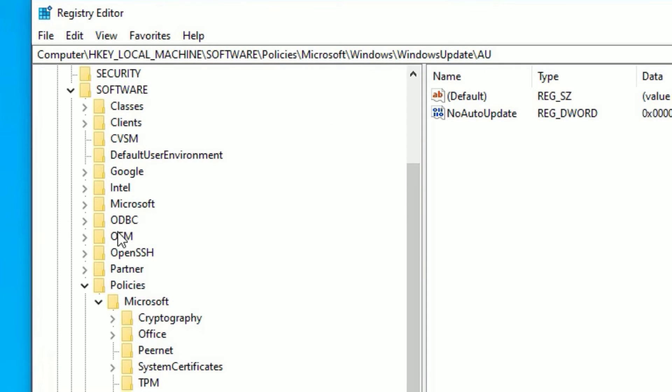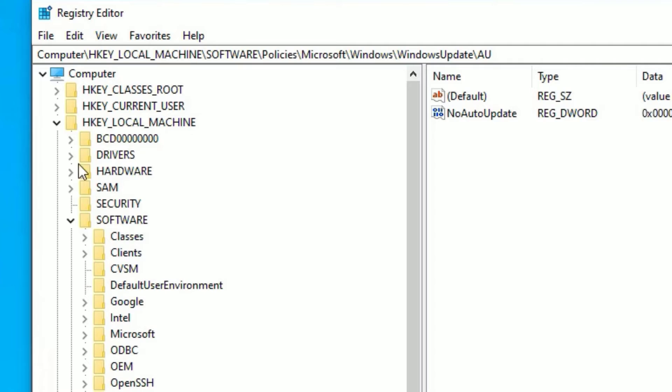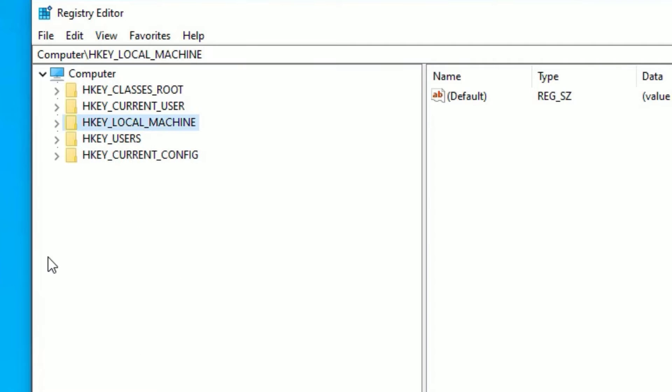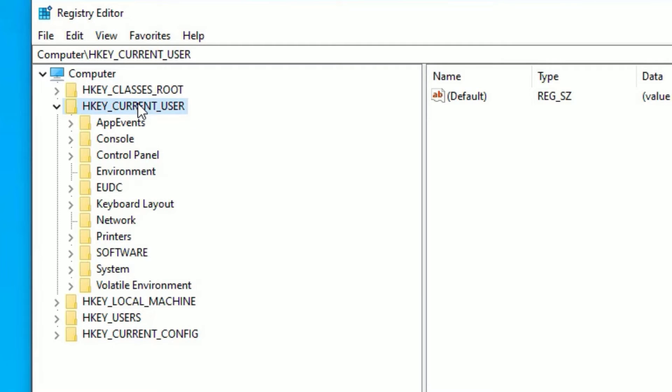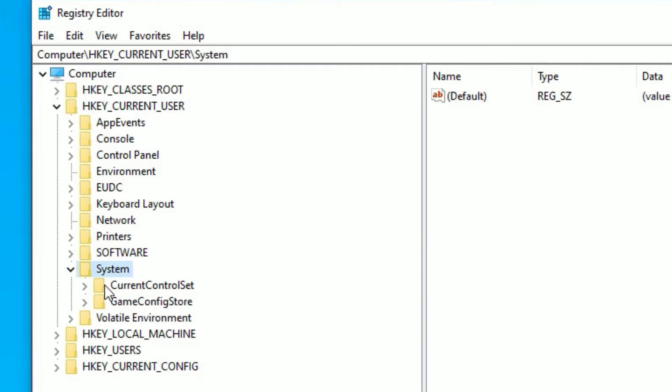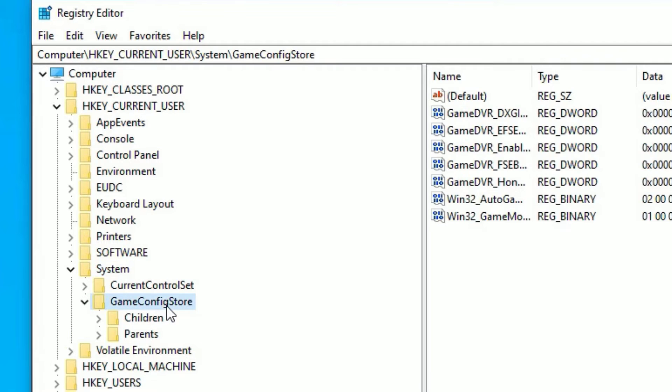So this is already expanded, let me compress here. Okay, now you need to find HKEY_CURRENT_USER. So this is the one, second option. Double click on that, then find System, double click, then find GameConfigStore, double click on that.